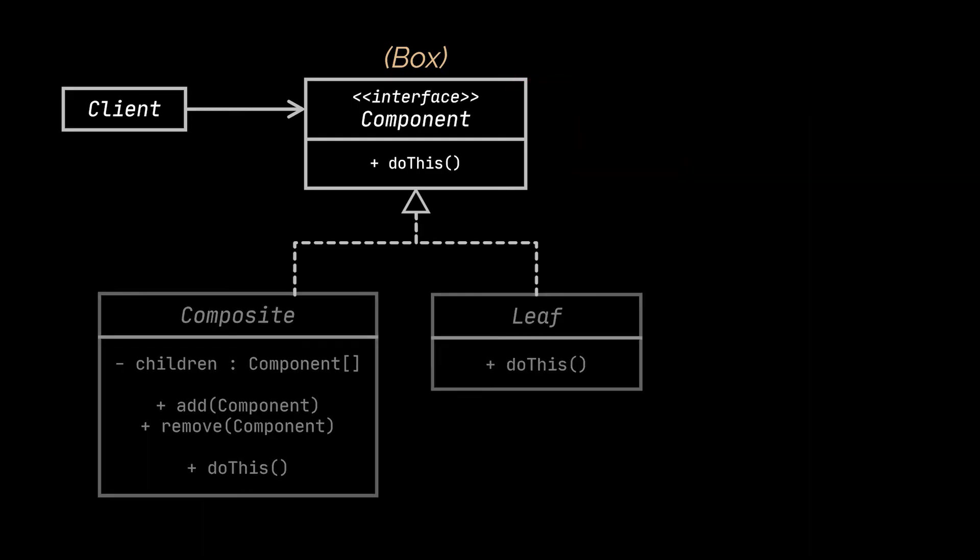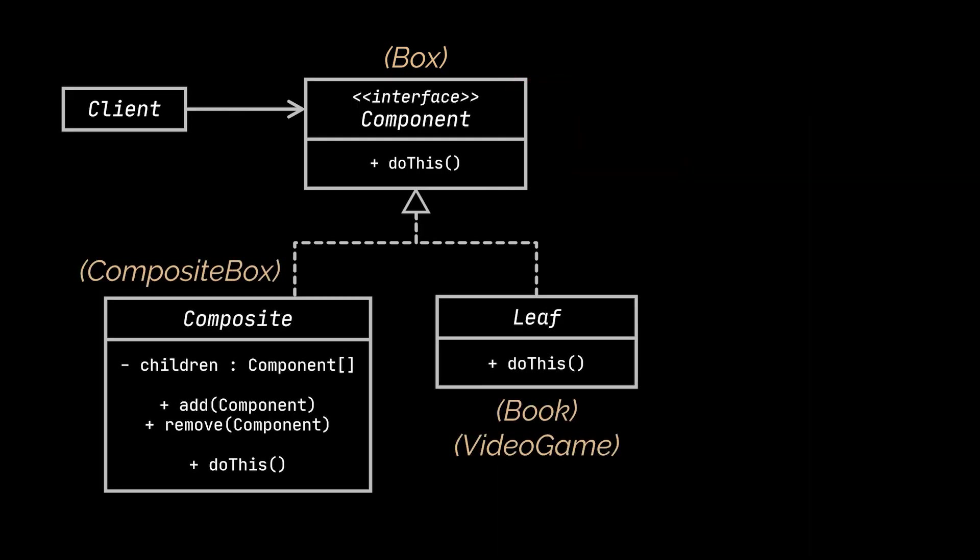The next classes you can see are the leaf and composite classes, which were respectively represented by the composite box and different product classes we made use of.